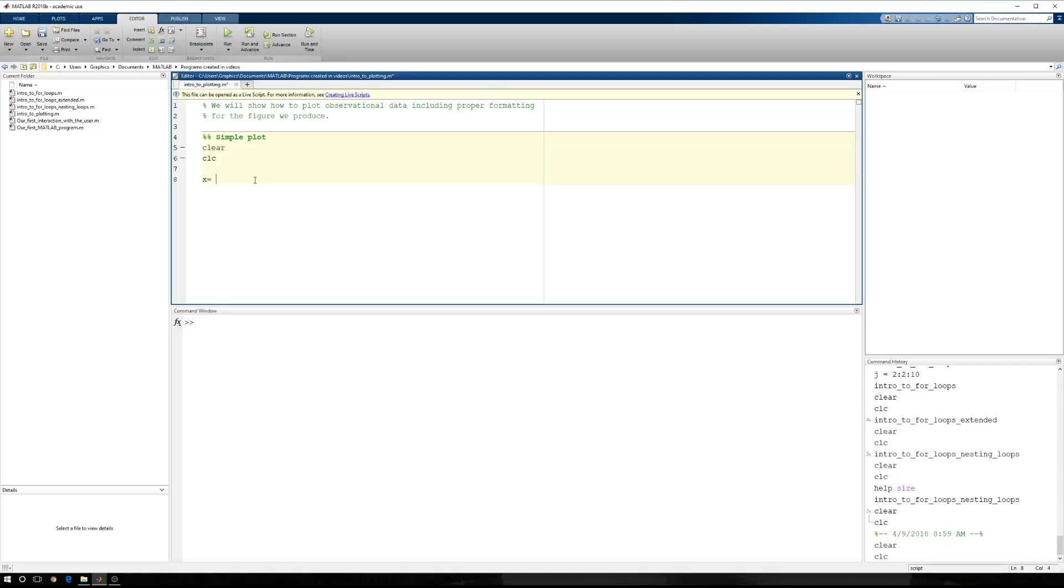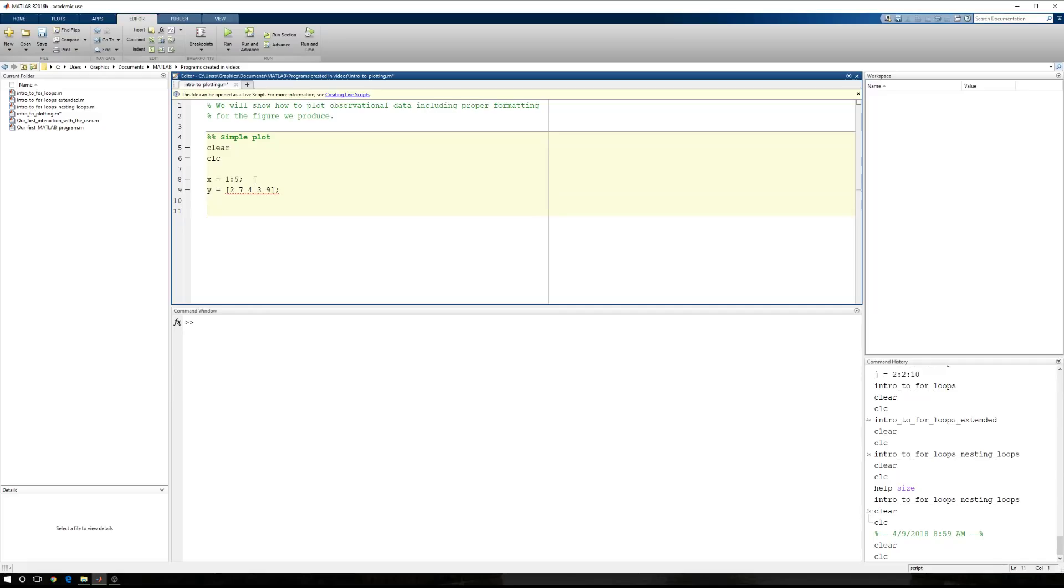For that, let's just say we have x equals, we'll say 1 to 5, and let's suppress that, and let's make sure our spacing is proper. Next, we'll say that y equals, and we'll come up with five random numbers. Let's say 2, 7, 4, 3, and 9. Make them all positive.